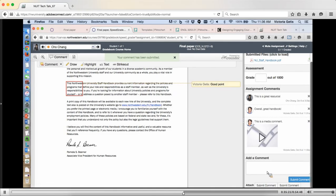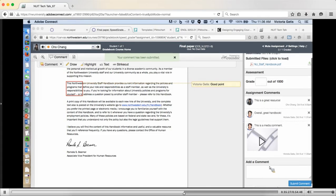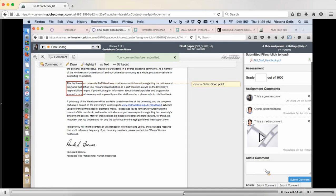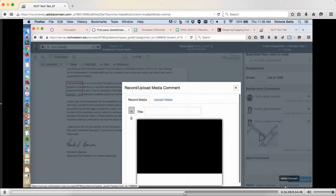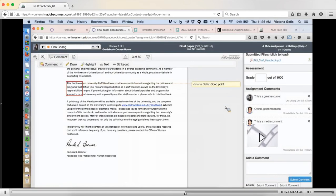So here I am in the commentary area. You can see down in the right-hand corner where it says 'Submit comment' — I can do another media comment there. So you can do as many as you like. If you've read the first three pages and want to comment on that, go ahead, and then do another one.